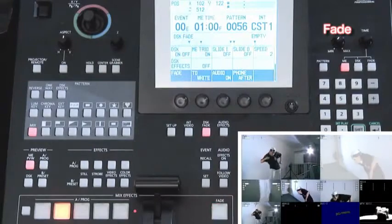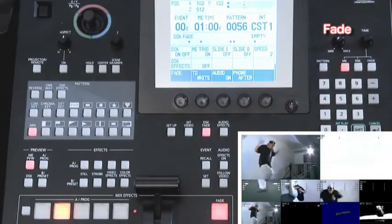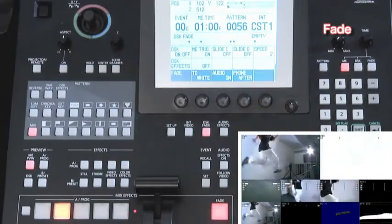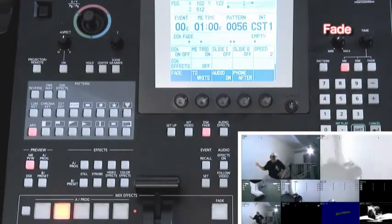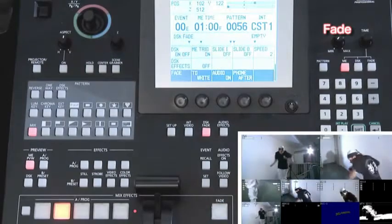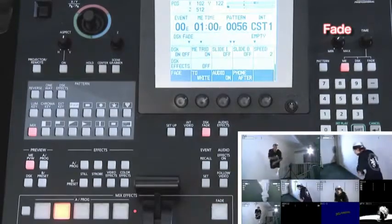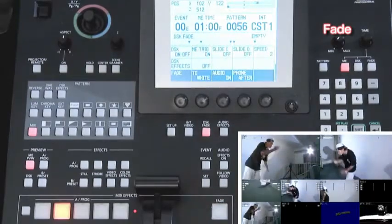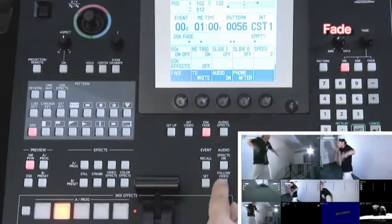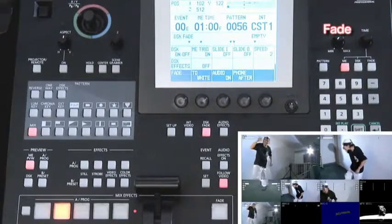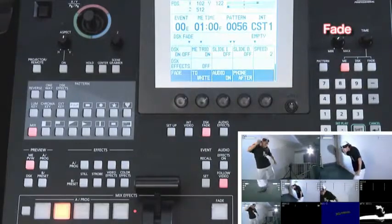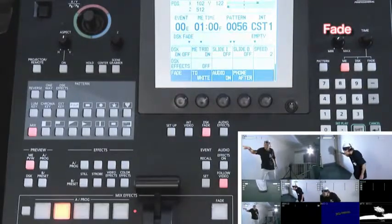If you push the fade button, it will stop lighting and the fade in begins. Push the audio follow video button when operating the audio fader as a transition lever.